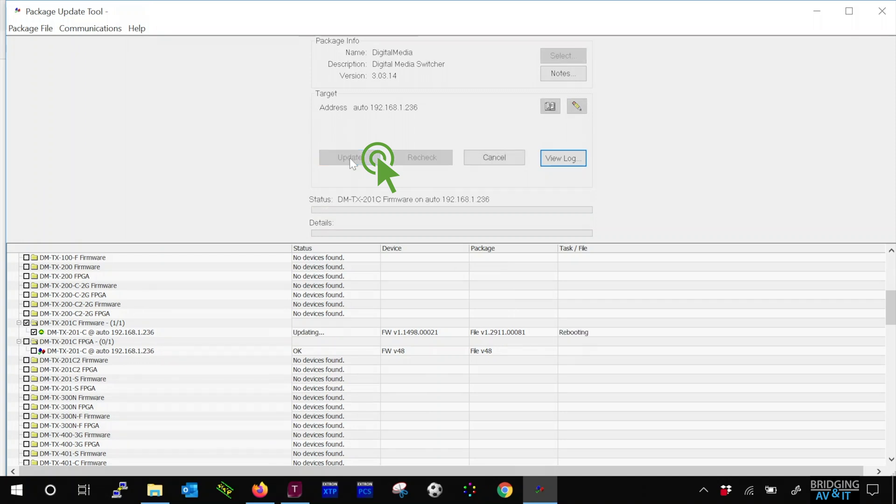In this case, the package firmware is a newer version, so the package update tool recommends to update it.